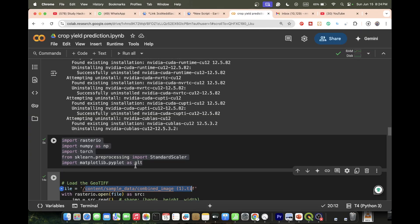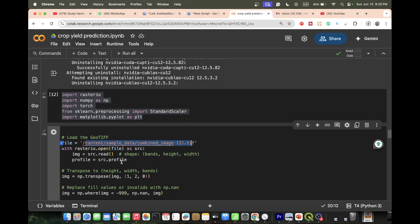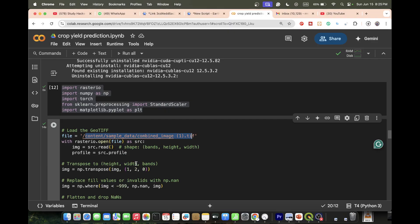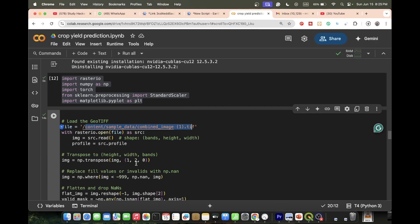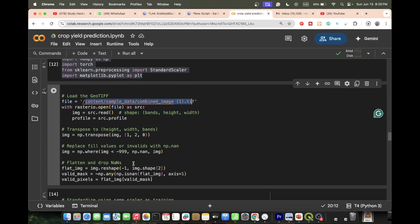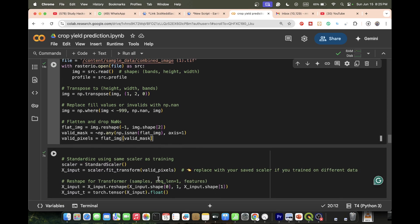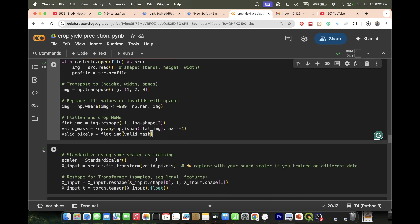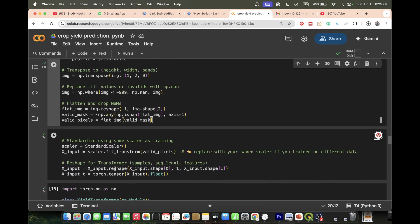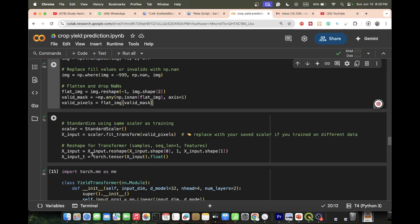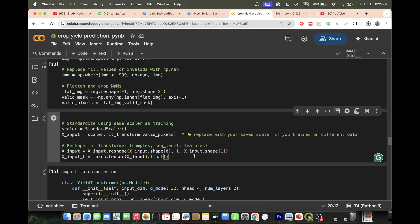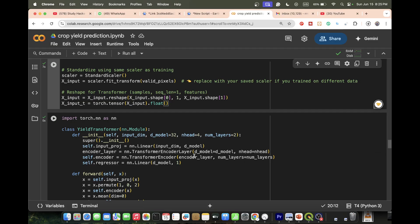The combined imagery is exported as a GeoTIFF file format and then imported in Google Colab. We reshape and transpose it — height, width, and bands — replace fill values with NaN, and apply the StandardScaler using the same training scalar. Then reshape it for the transformer input.